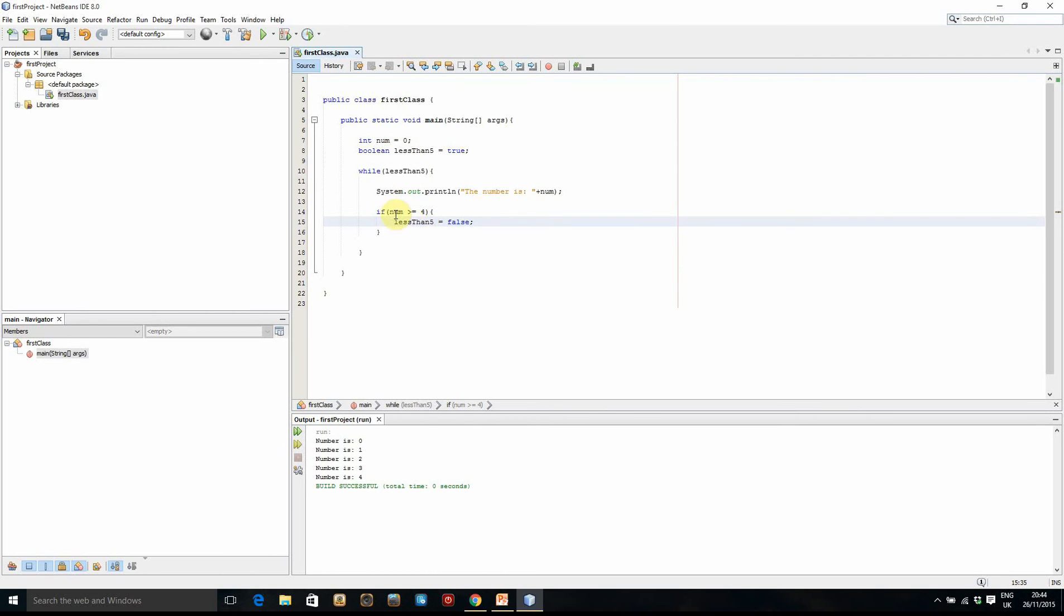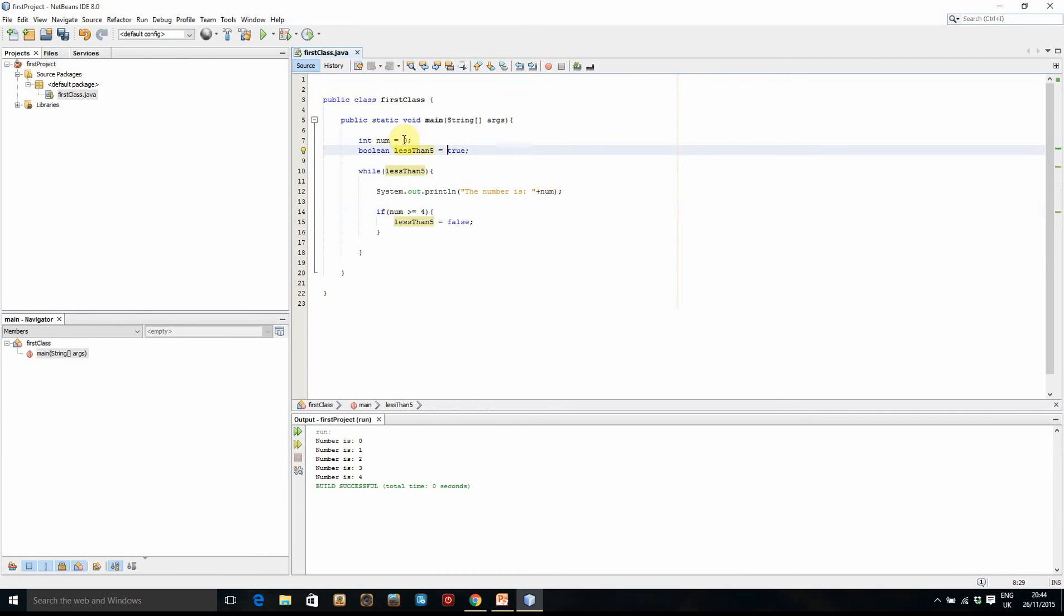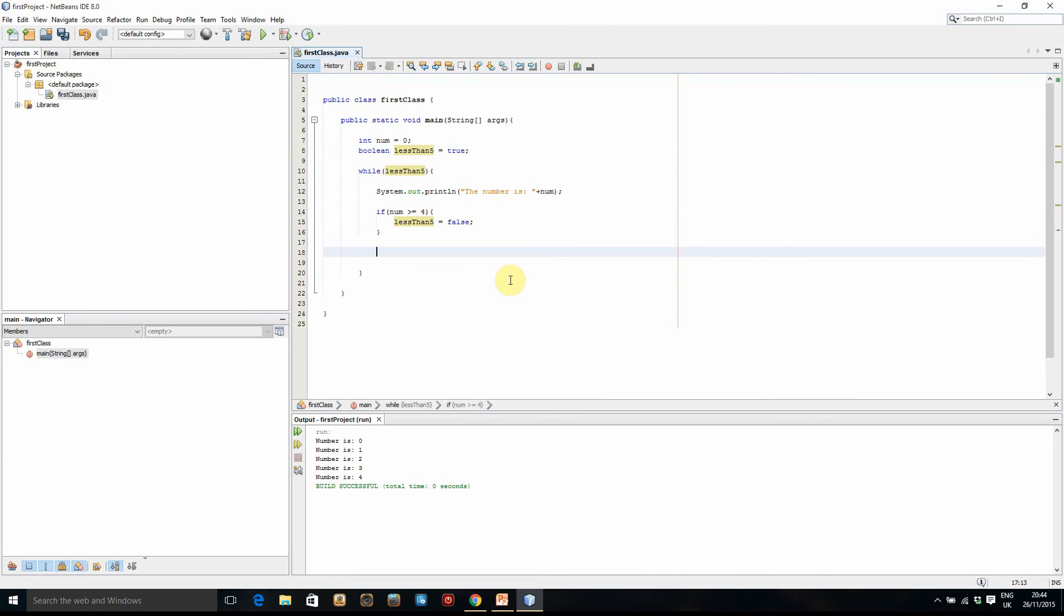So we're setting, so when it's four, four is the last time that the number can be less than five. It's the last time that this condition can be true. And now the final thing we have to do is we have to increment the number variable, because otherwise it will just stay at zero and it will never be greater than or equal to four.